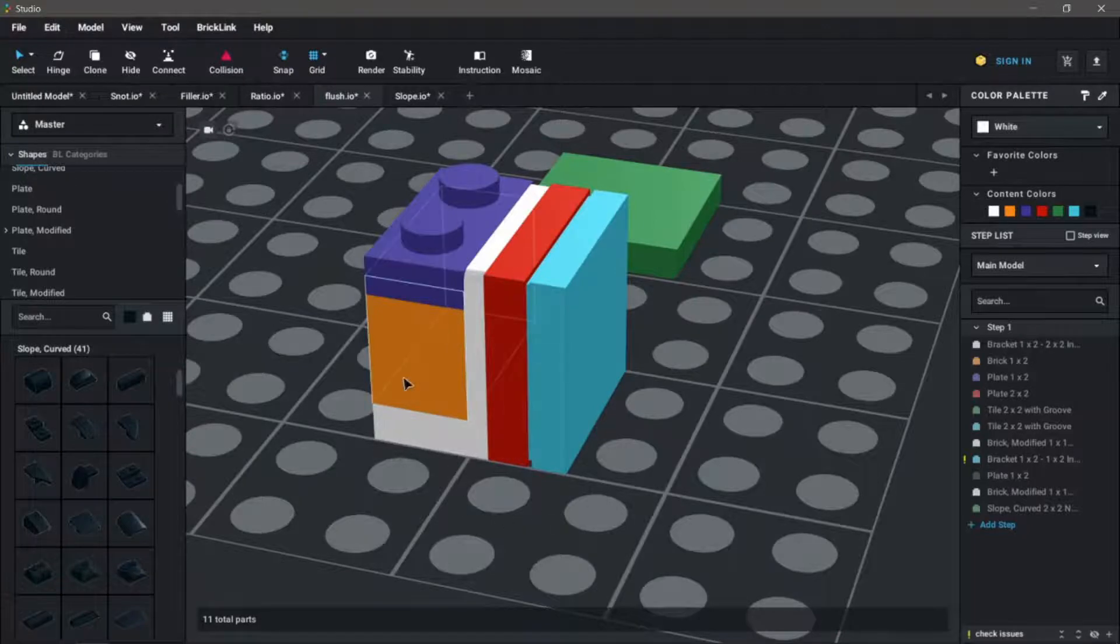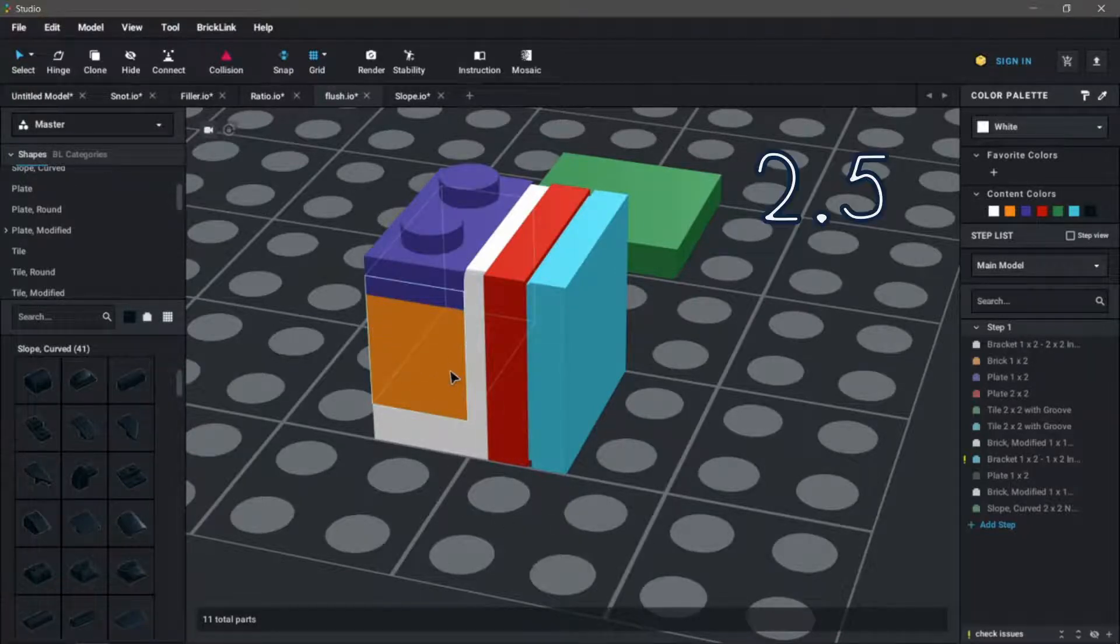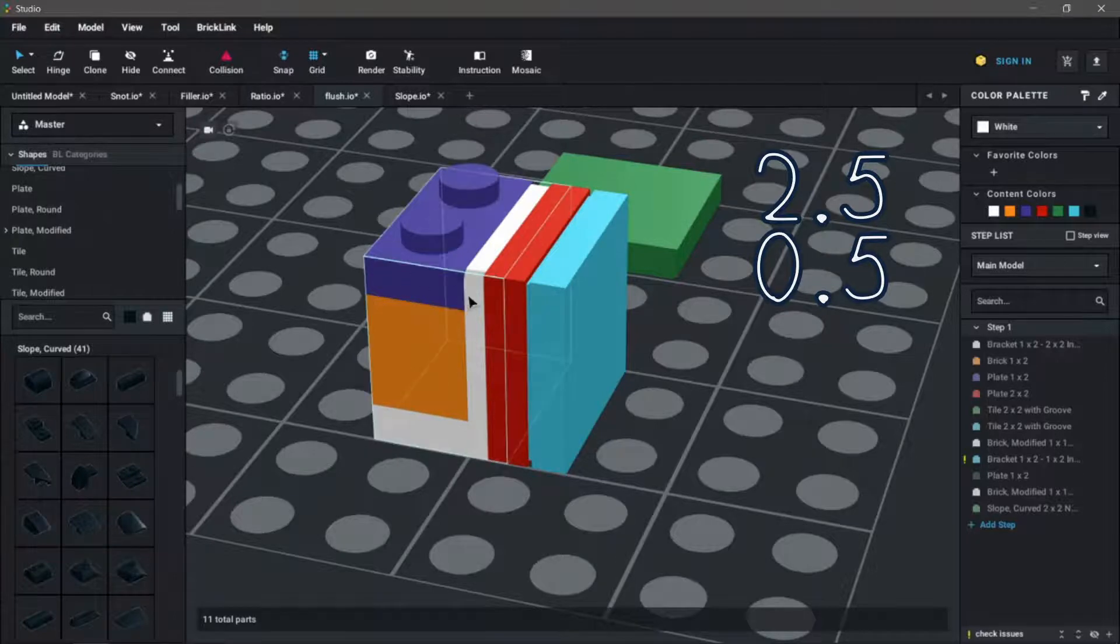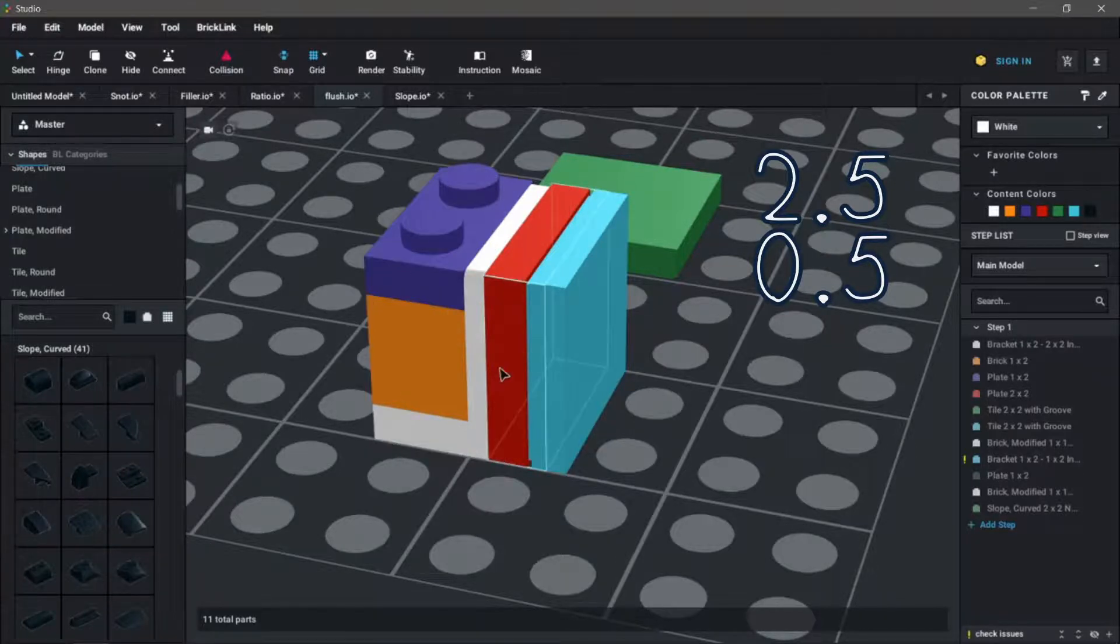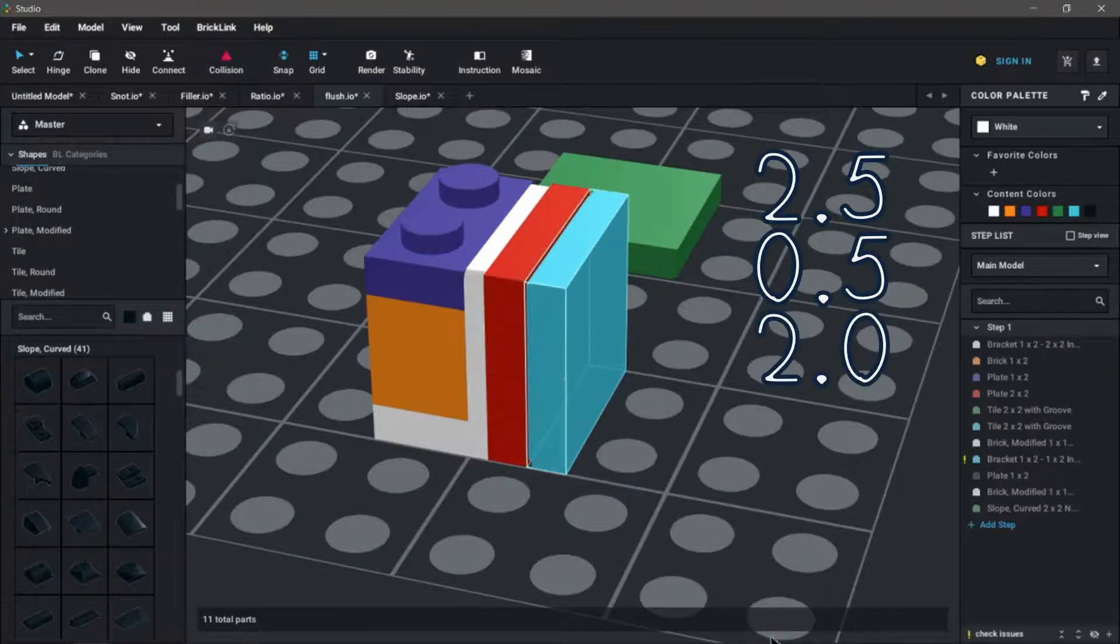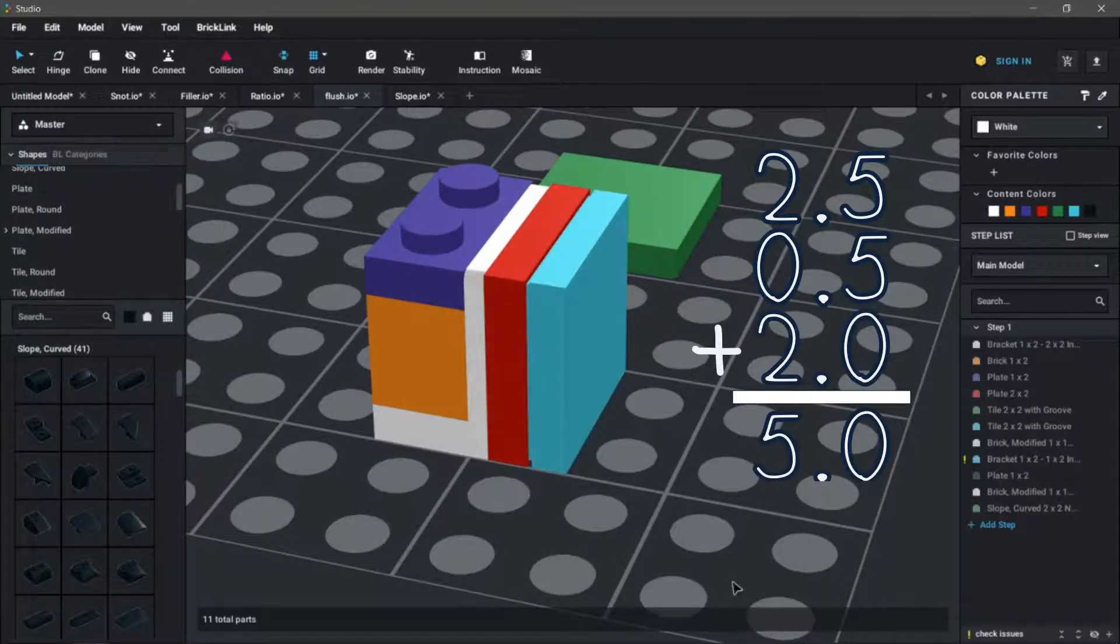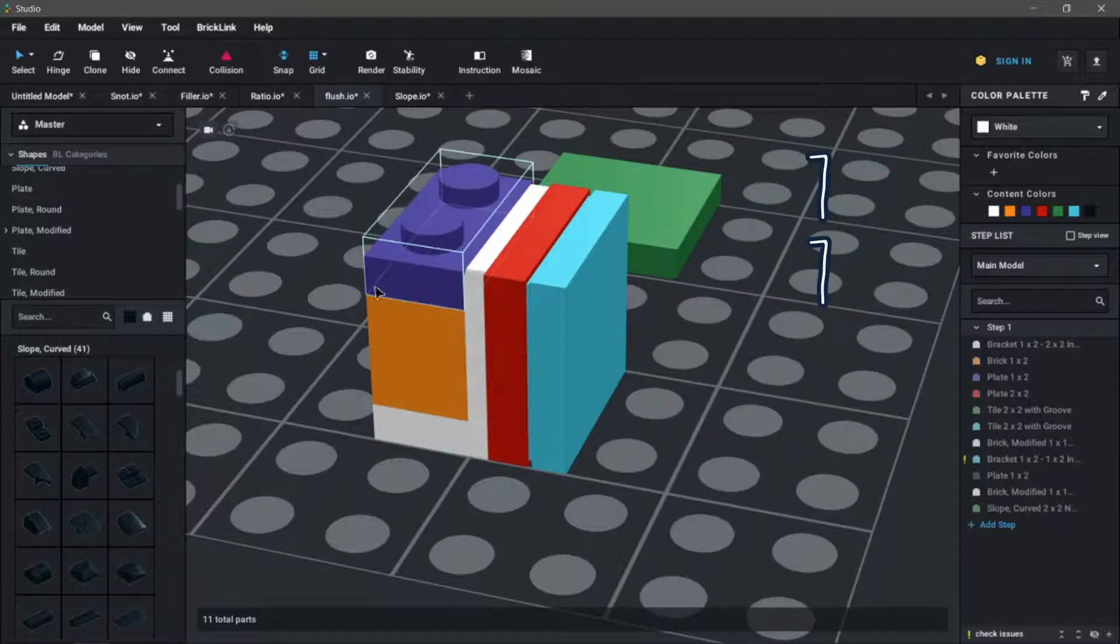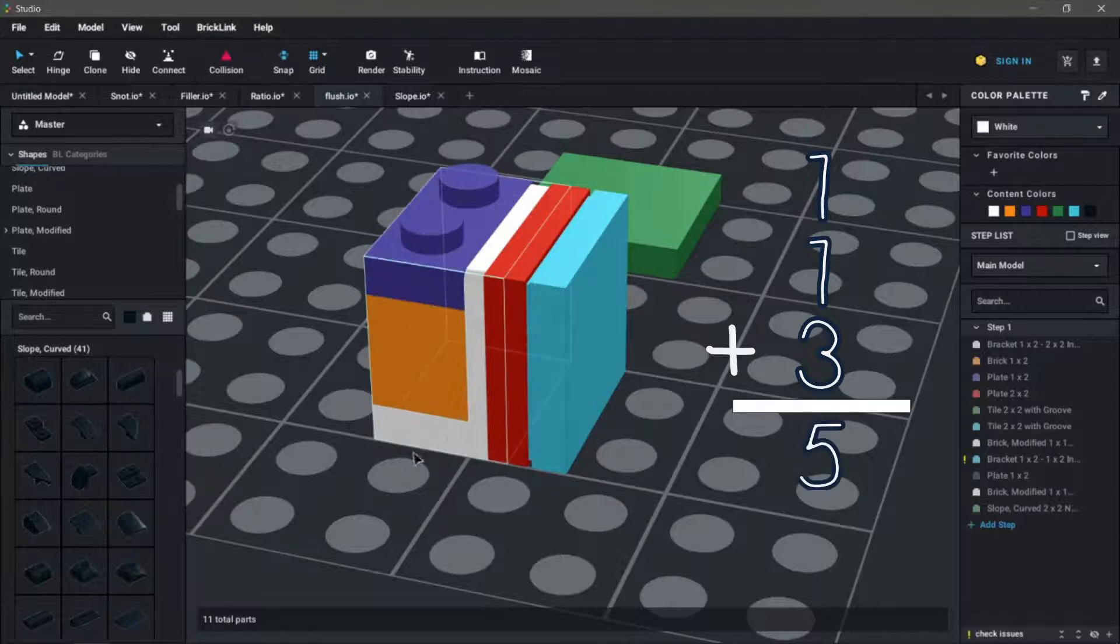The width of the orange brick is two and a half plates. We add on the half plate from the bracket, getting us up to three, and then two more plates here on the side, which adds up to five. The height starts with one plate on the bottom, we have one plate on top, and the brick, which is equivalent to three plates, adds up to five as well.